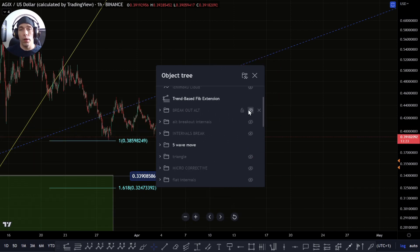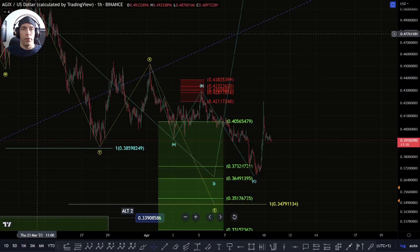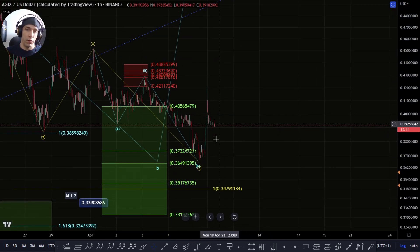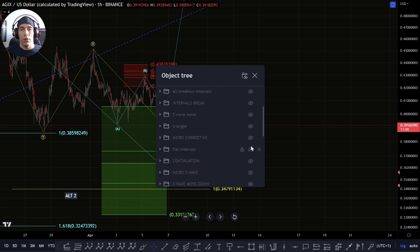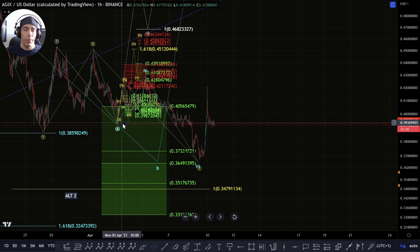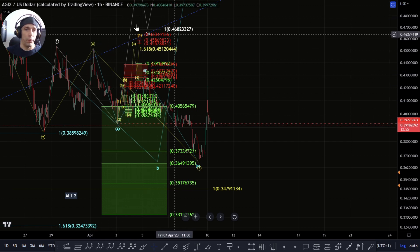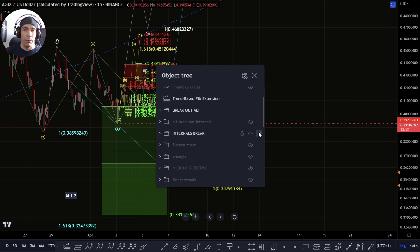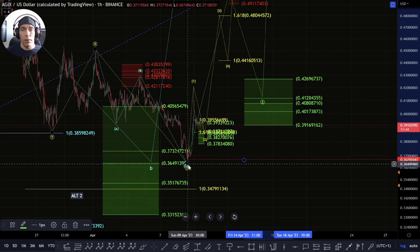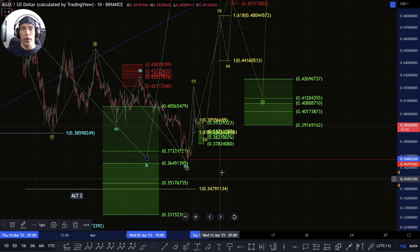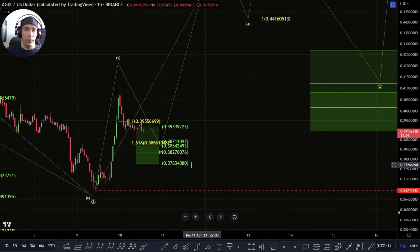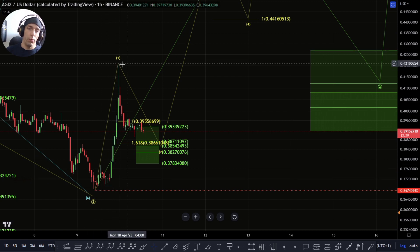If we consider that we've completed the C wave into this low as a W-X-Y, this could mean we start to see a push to the upside. In the previous video we were talking about a potential breakout, but we lost that low and failed to develop upside. Now, if this Z wave is completed, potentially our B wave low is in — in which case we could actually start to form a bigger five-wave structure to the upside.